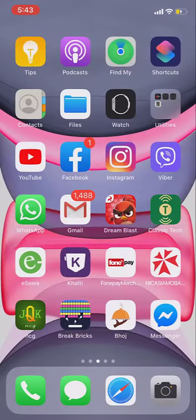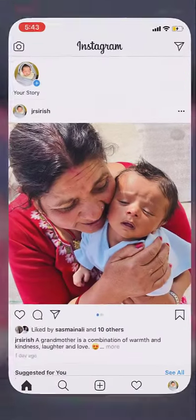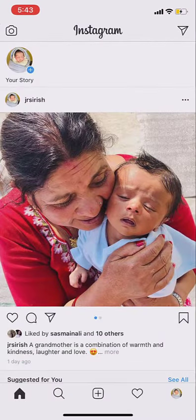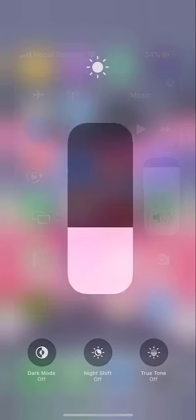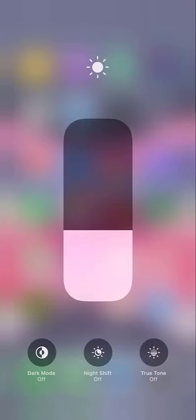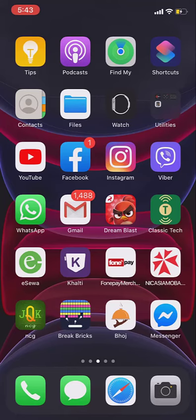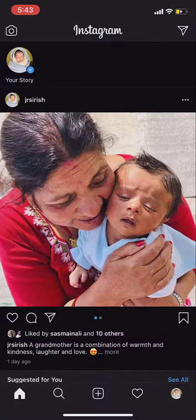So it's very simple and easy. You can just tap on the brightness slider and tap on dark mode. It changes your apps to the dark mode. I hope you like this video. Thank you for watching.